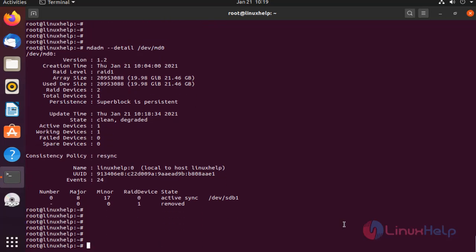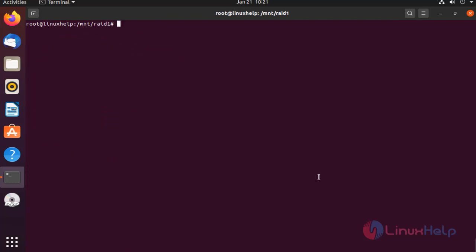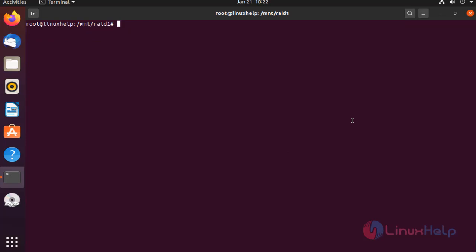Now, check that file. Let's check the size of the file. File size is 4KB.